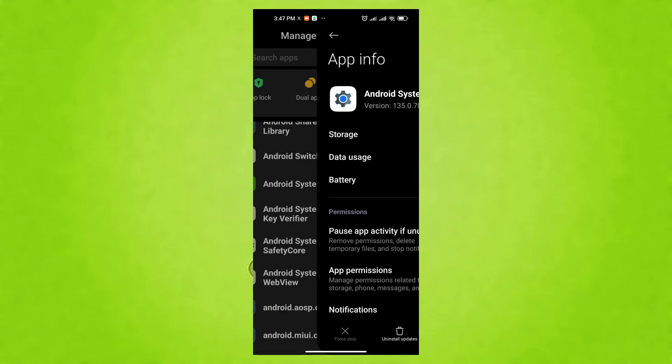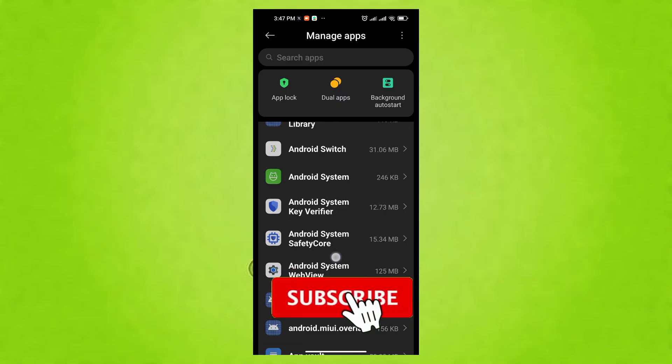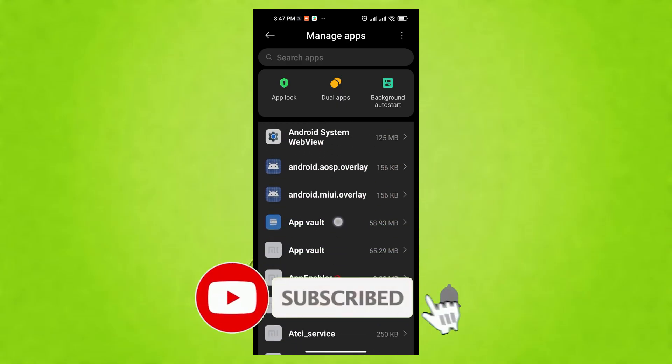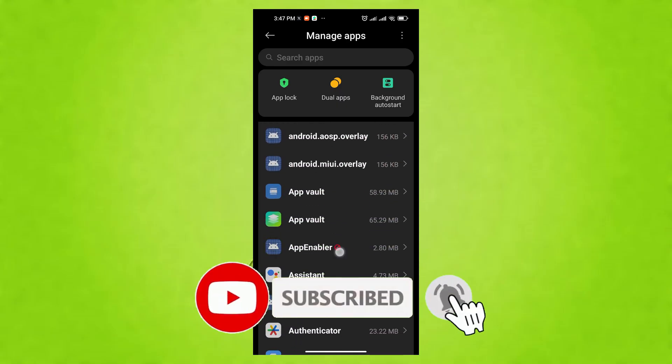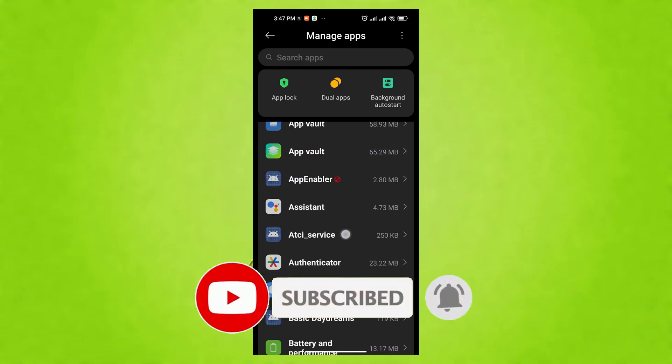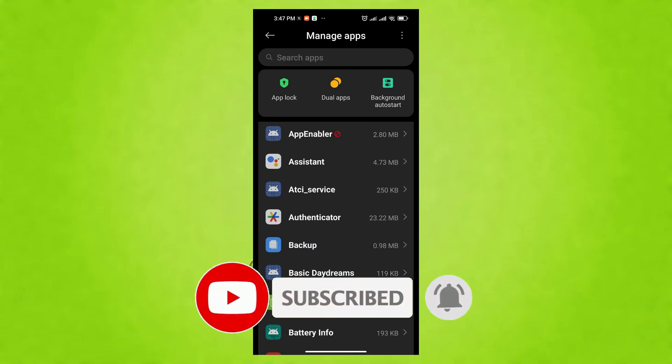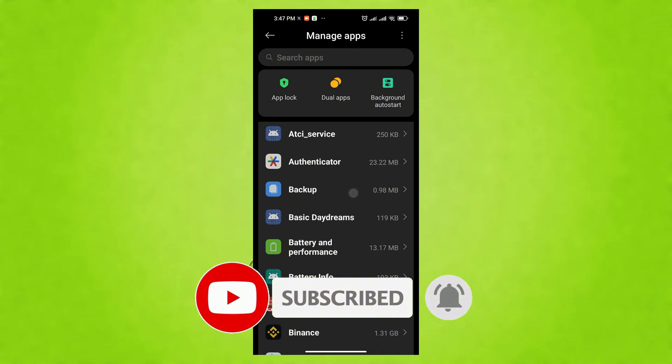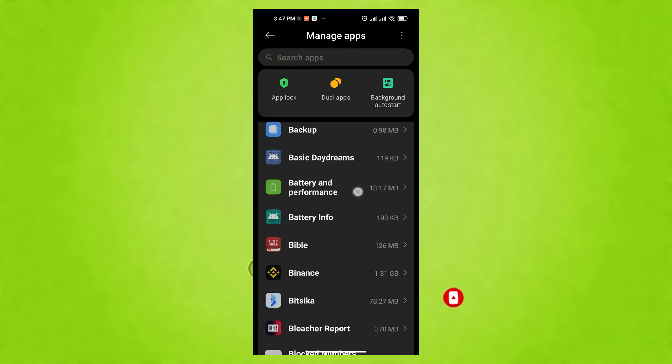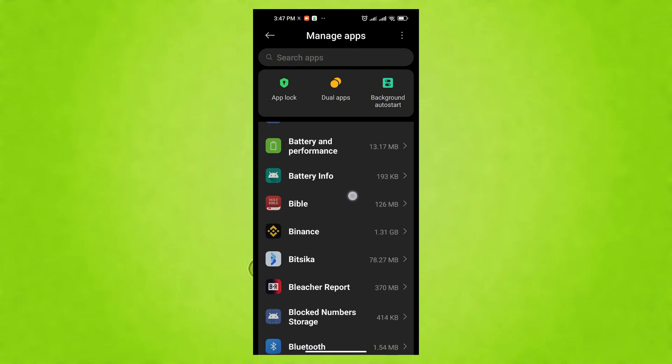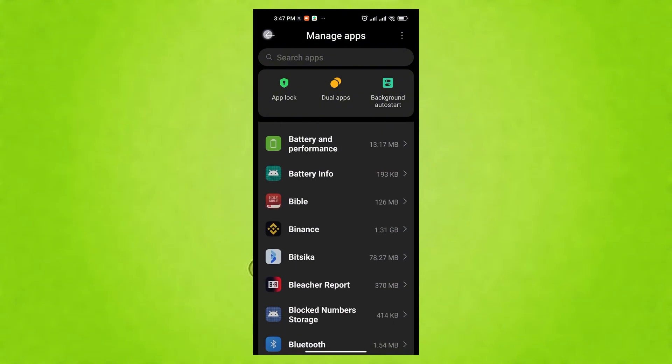Let us know in the comments below which of these settings made the biggest difference for you. Don't forget to like this video, subscribe to TechBuzz 101, and hit the bell icon for instant updates on the latest tech breakthroughs and guides. Thanks for watching, and we'll catch you in the next one.